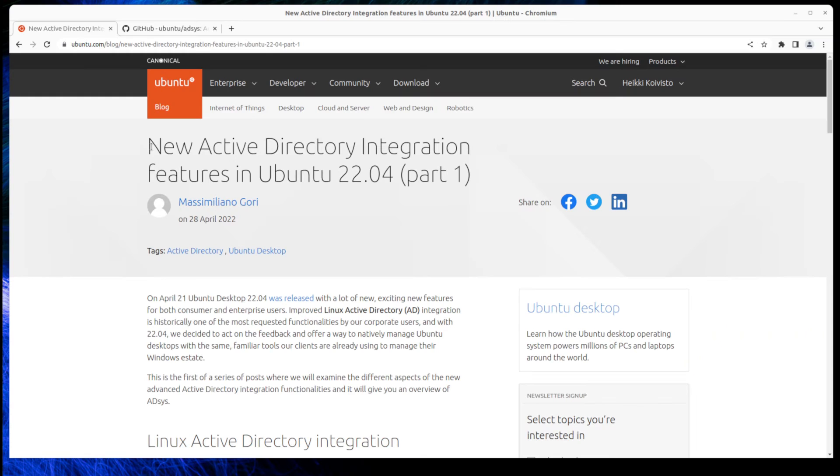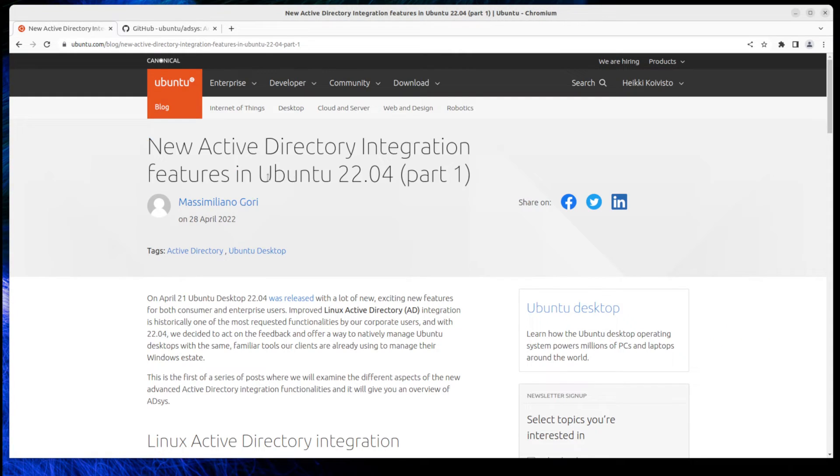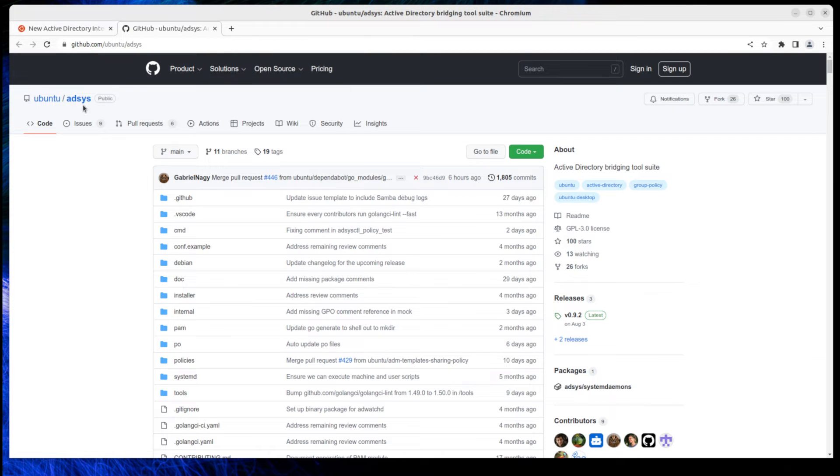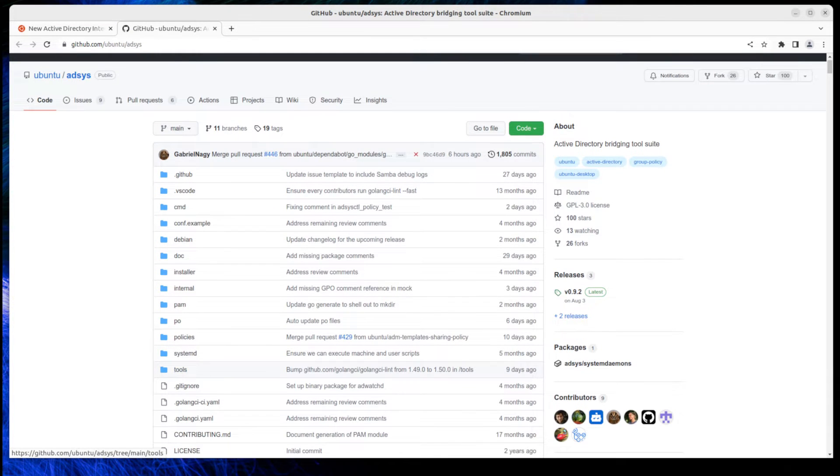Hello! This time I looked at features that Canonical offers to integrate Linux into corporate environments which use Active Directory. This video is divided into three parts.